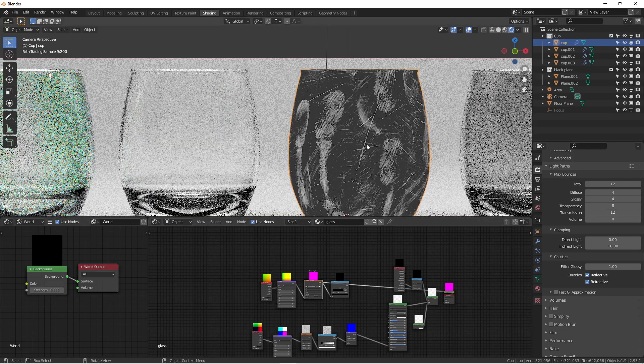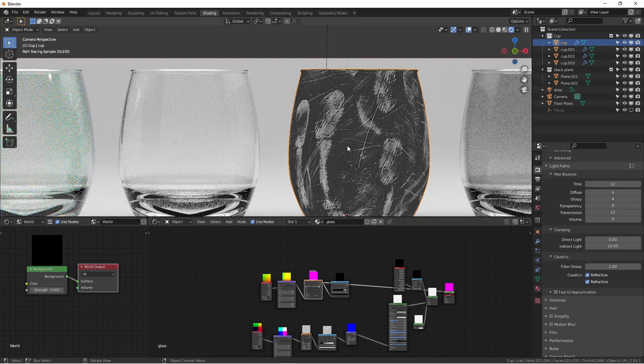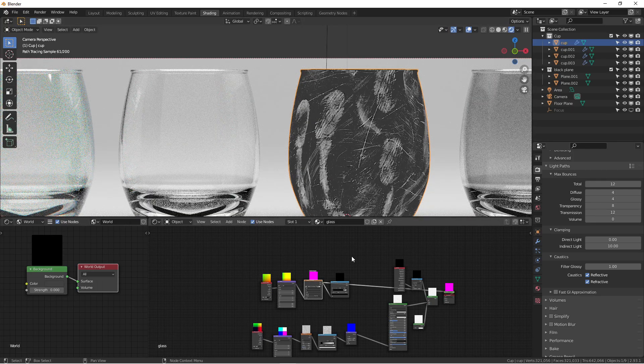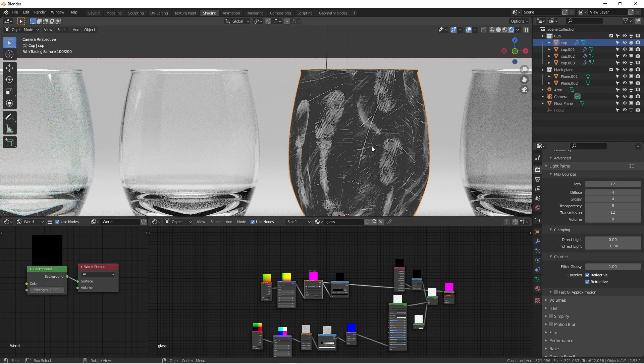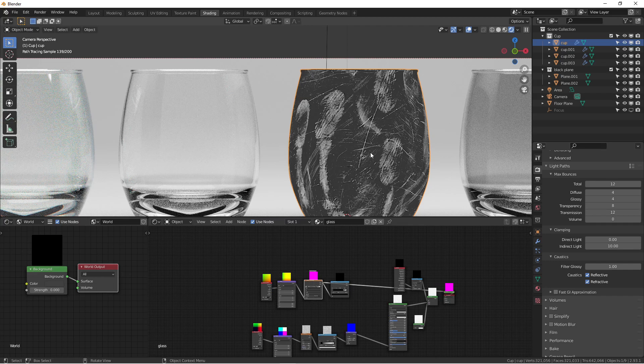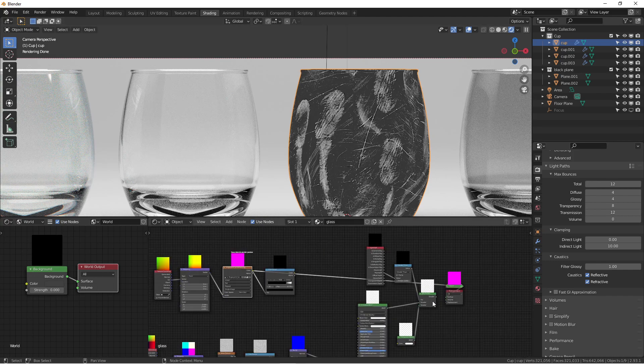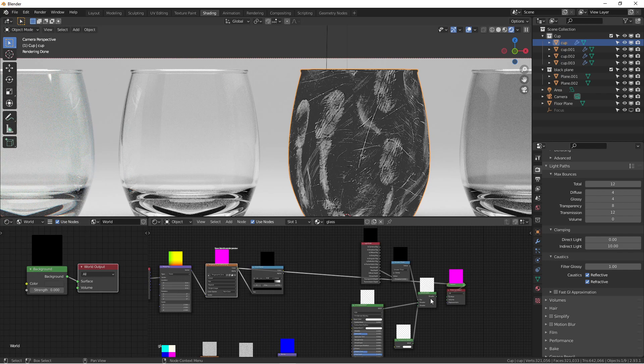If you really pay attention to real glass, there are some imperfections. Although it's super smooth as glass, it's still there. Another thing we can add is surface imperfections.